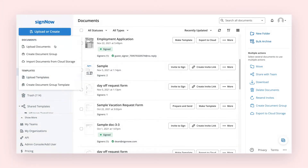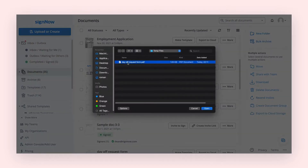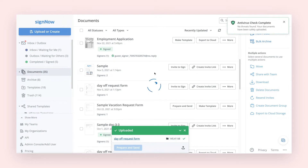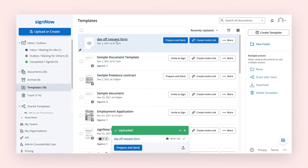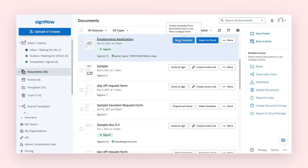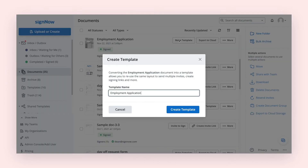Create a new template or document group template directly from the SignNow dashboard. Click Upload and Create to upload a document from your device. Your document will be automatically saved to the Templates folder. Alternatively, you can select an existing SignNow document and convert it into a template by clicking Make Template.